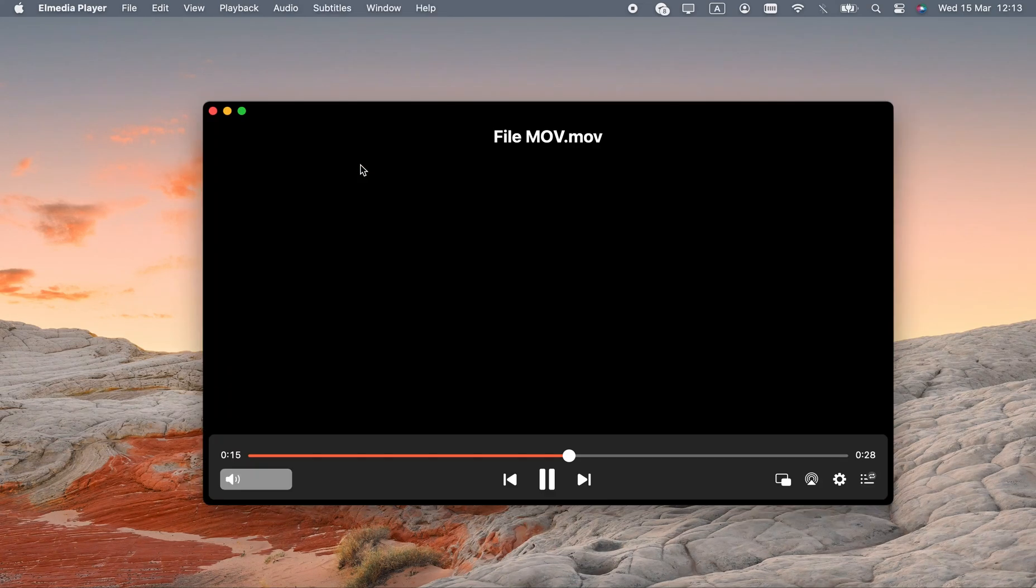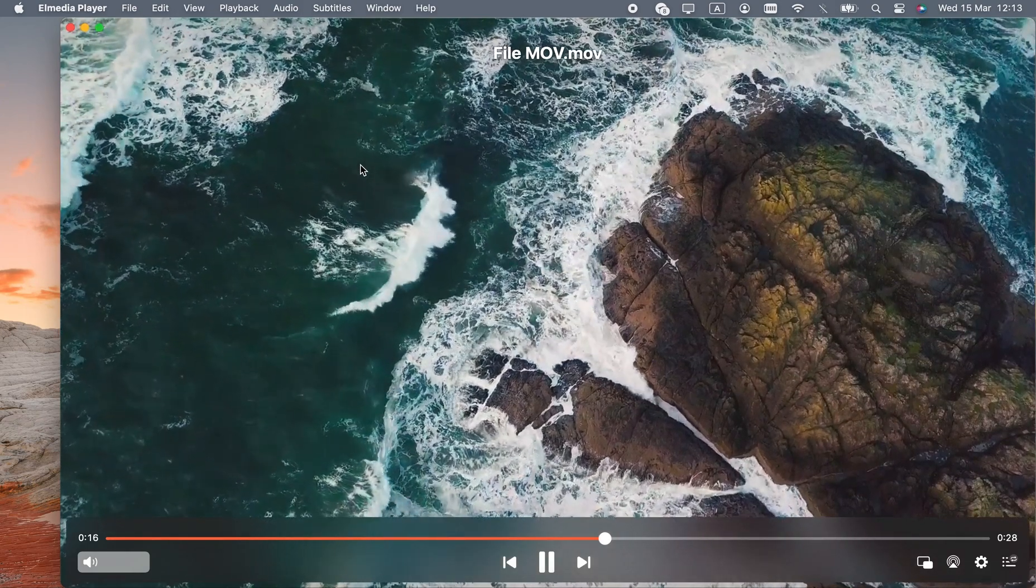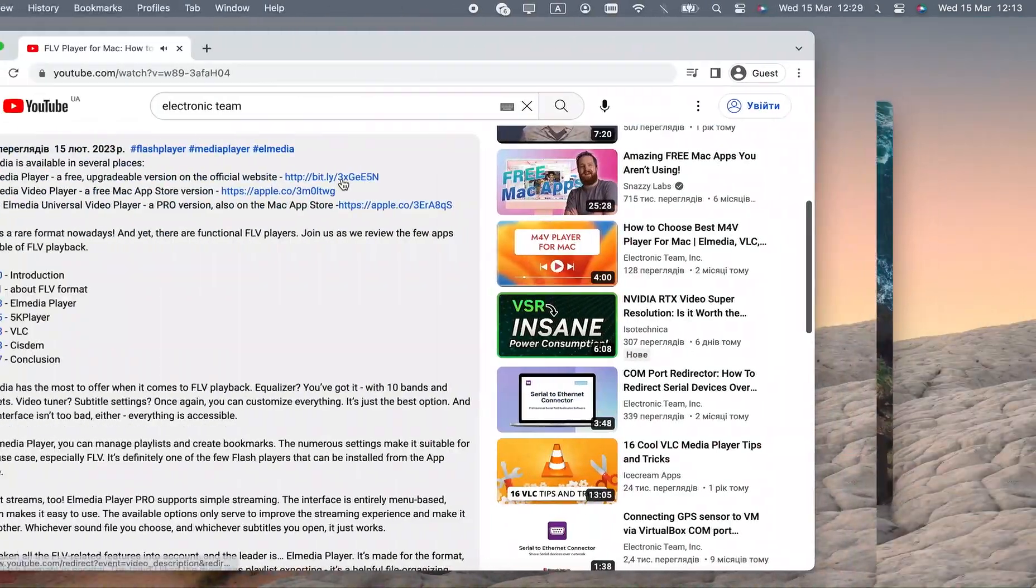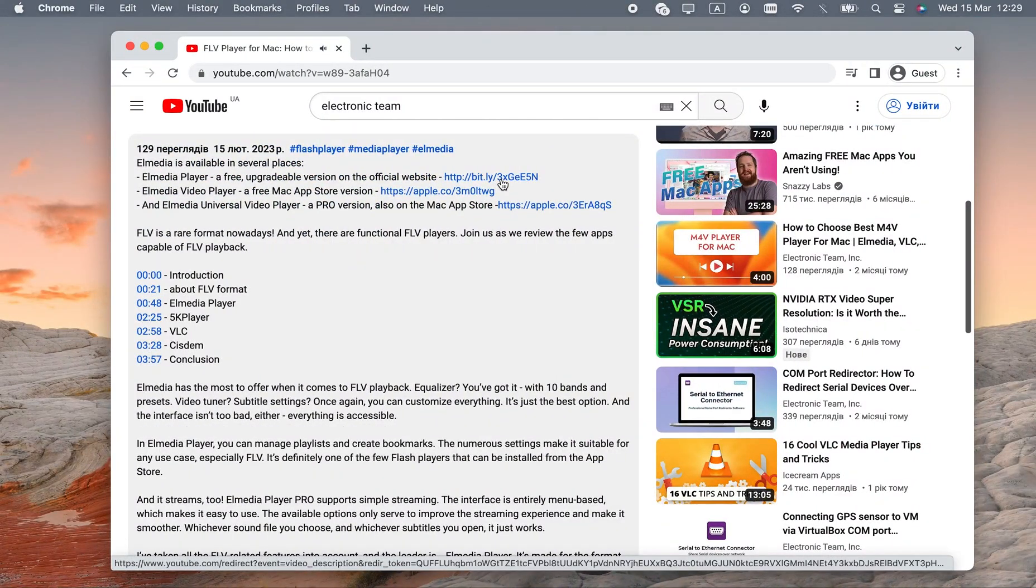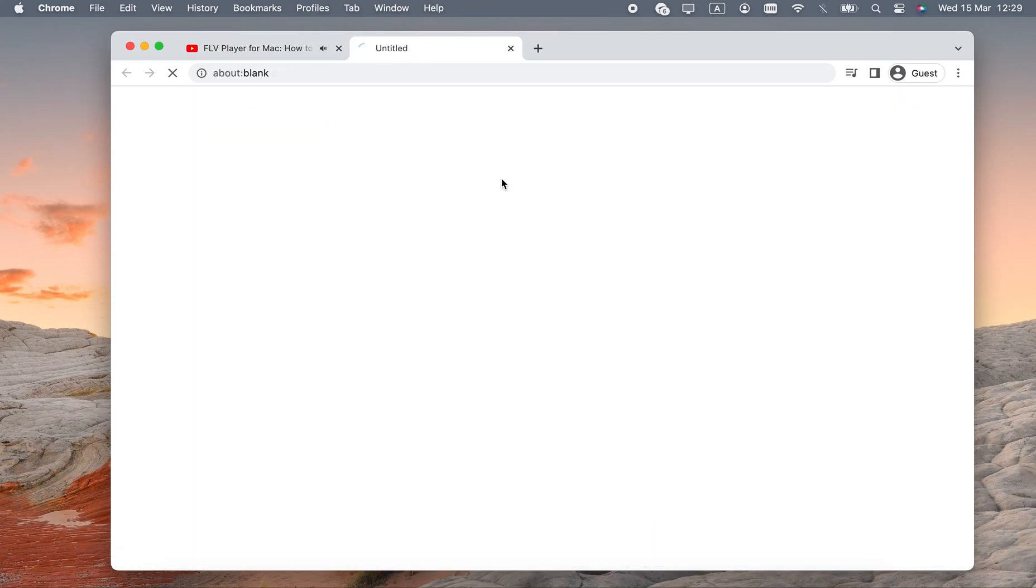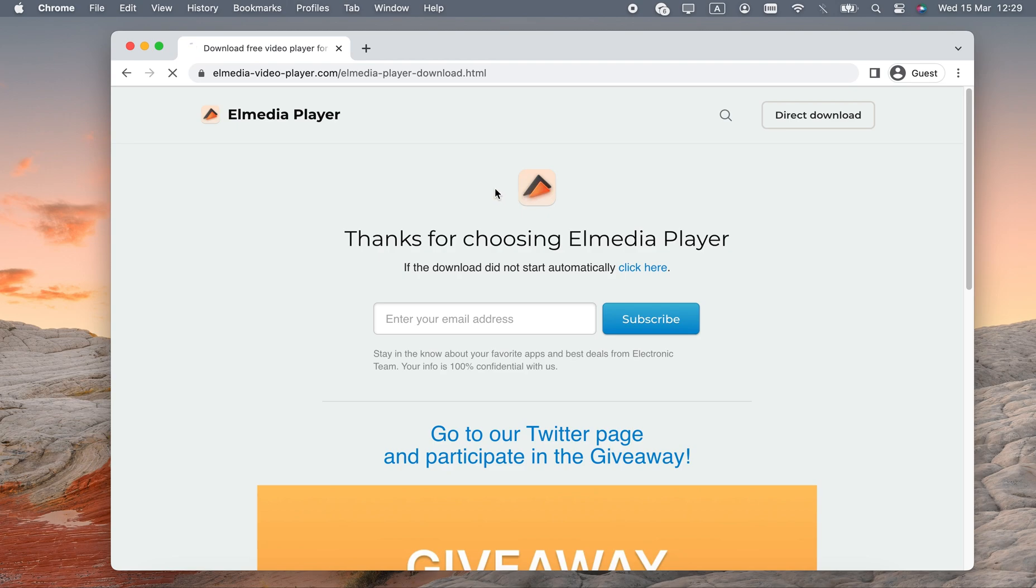From now on, you can just double-click your .movs. If you're wondering where to get this app, I included links in the description. The website version is free from the start and can be upgraded to Pro.